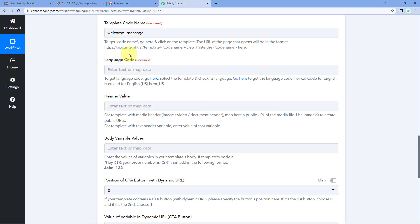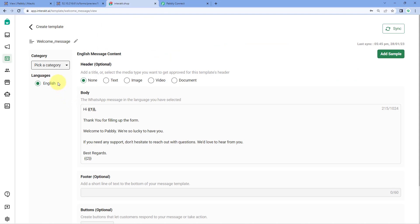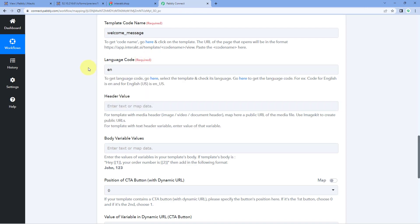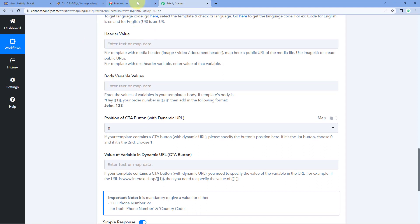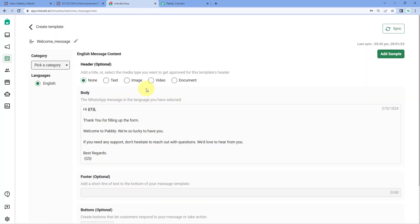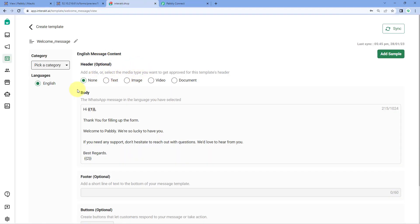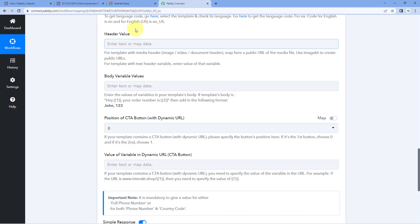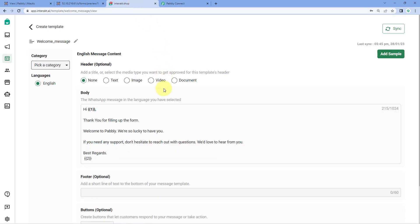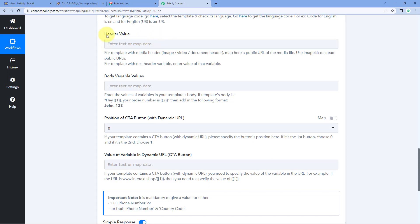Next it asks for the header value. In Interact, you have the option to add header files like an image, video, or document. If your template includes a header file, mention the URL of that file in this header value field. Right now this template does not have any header files, so we can ignore this field. But if you want to send any image, video, or document with the WhatsApp message, you can mention the link of the file in this header value section.